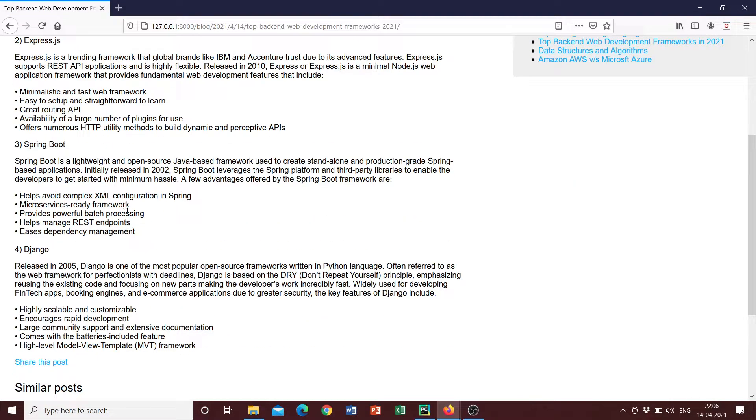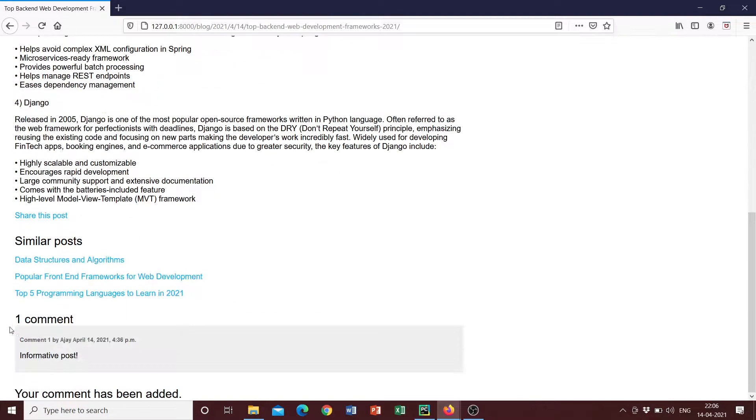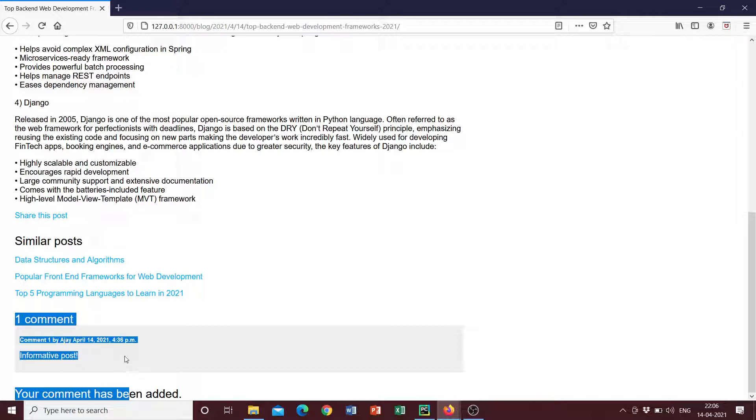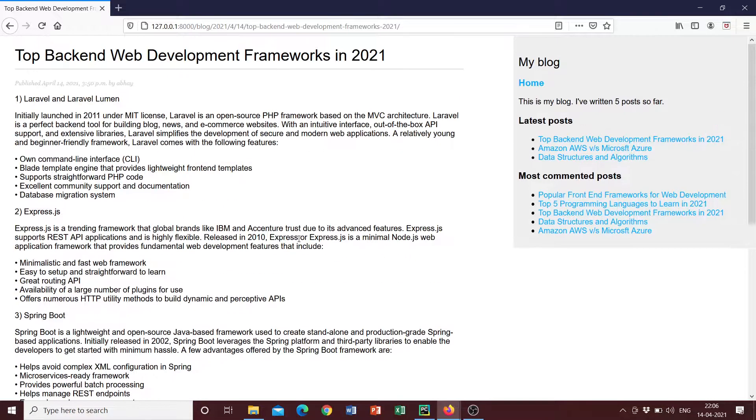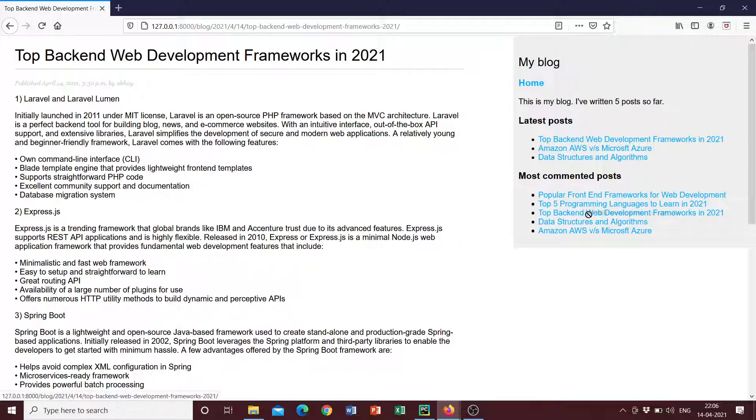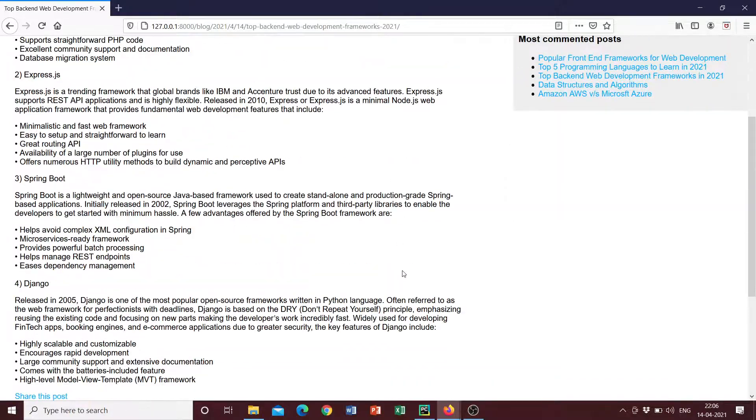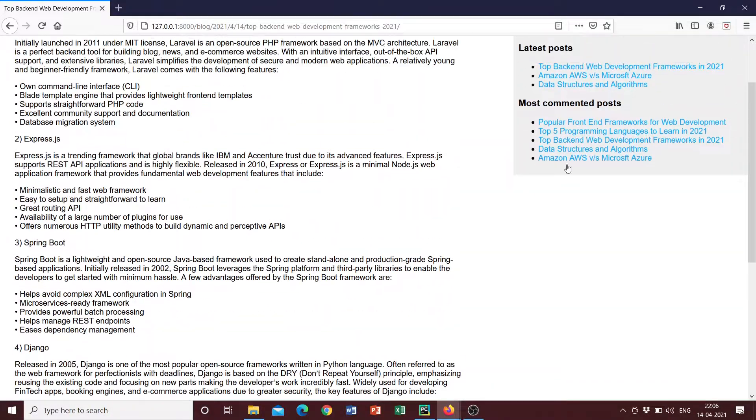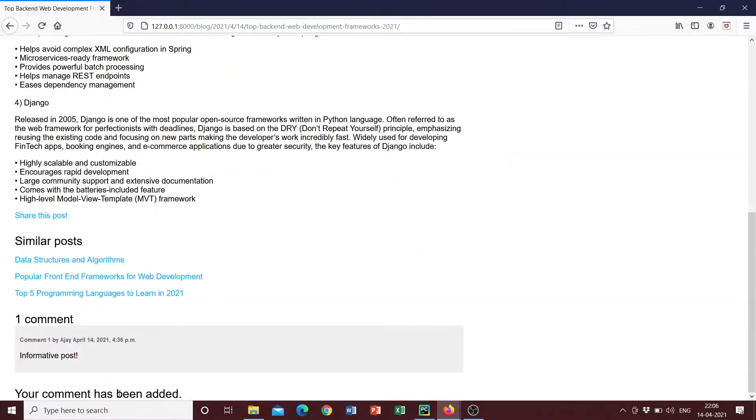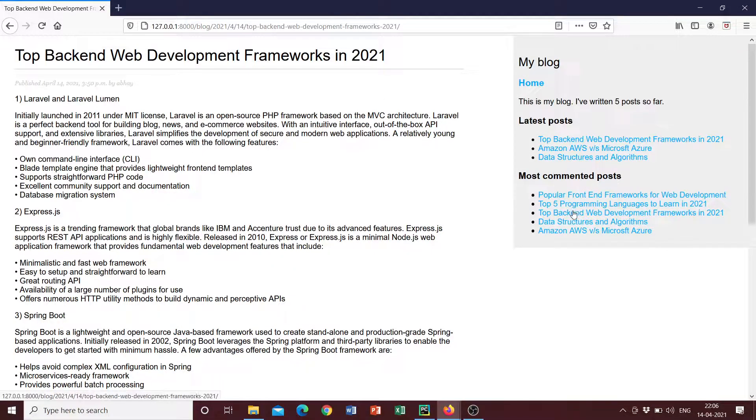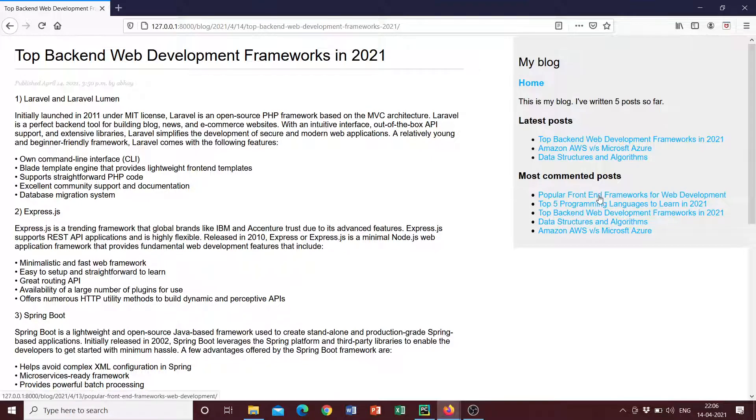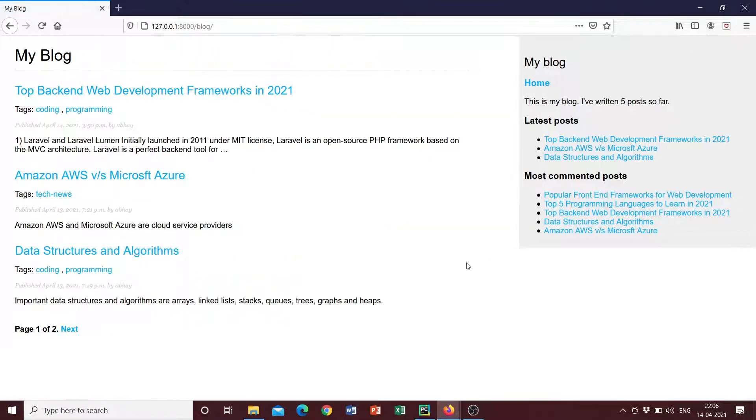And once you've added the comment, it says one comment, your comment has been added and we can see the comment here, it says informative post. So once you've done that, we can see that this post has moved above the rest since it's been commented on once. We can post again and we can add another comment and see how this post can move up. So the more comments that are added, the most popular one will be displayed on top here. So once you've done that, we can go back to home.